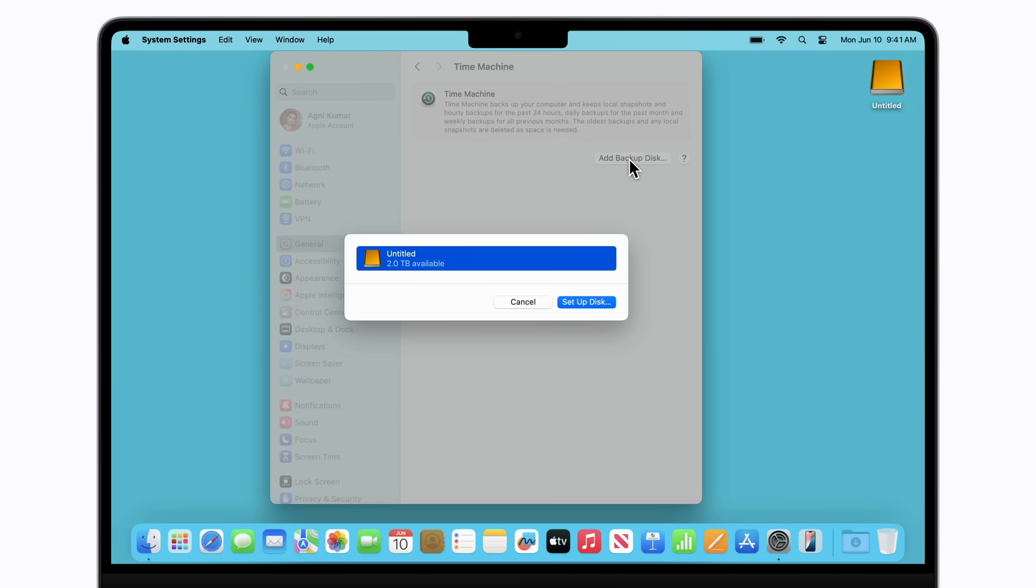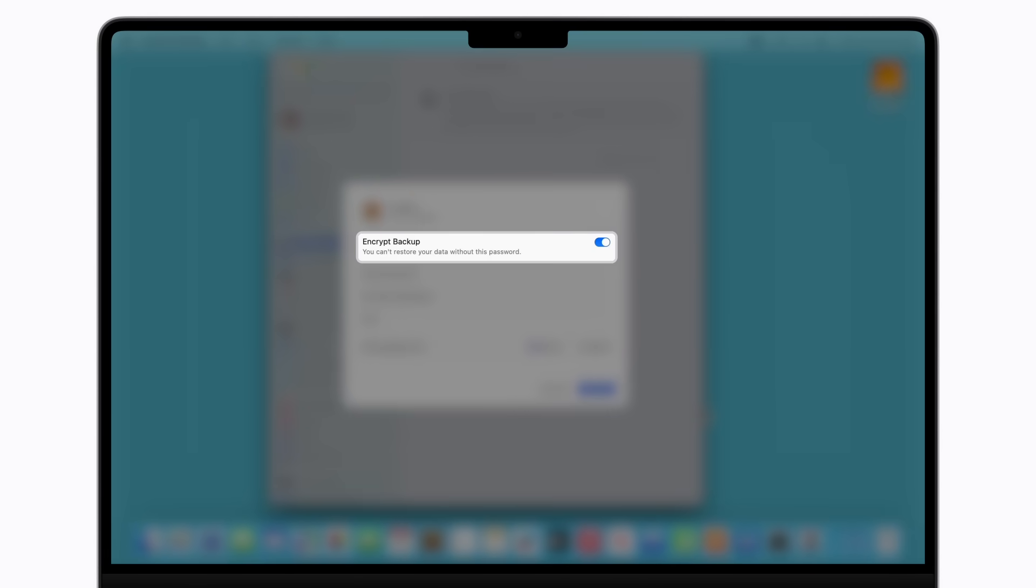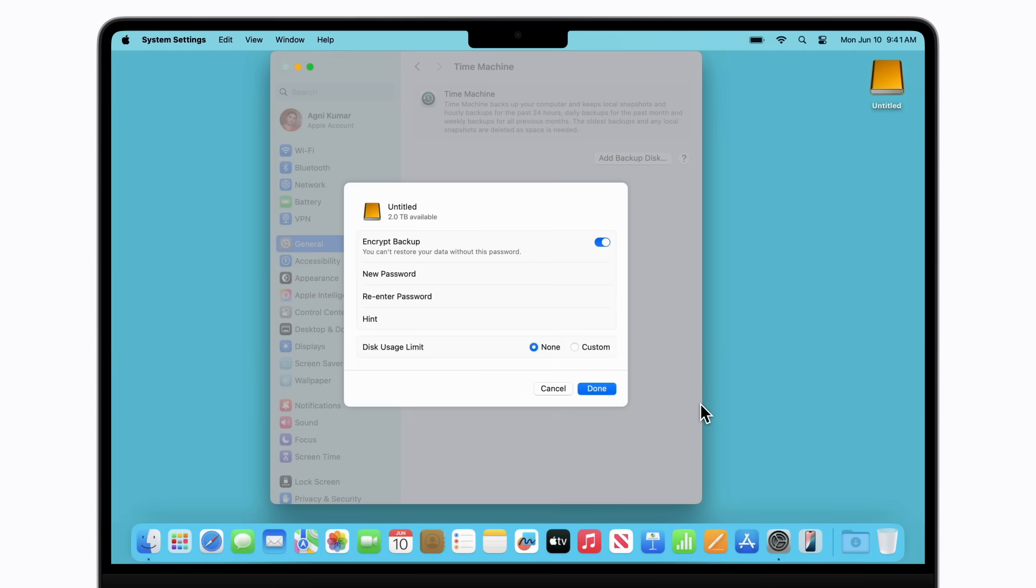Then, select the disk you want to use for your backup and click Setup Disk. If you choose to encrypt your backups, which is on by default, enter a password for the backup disk and re-enter it to confirm.